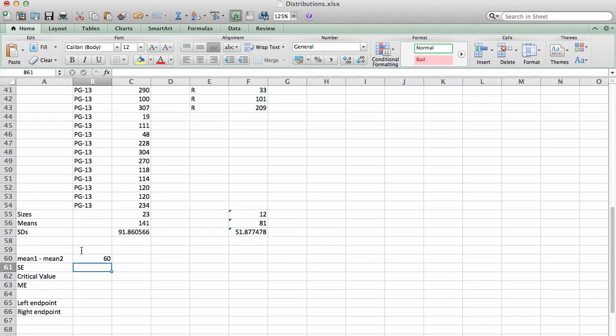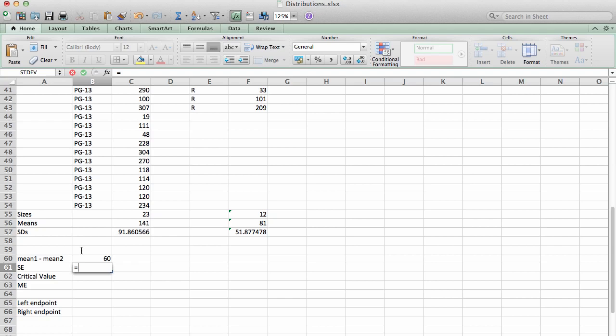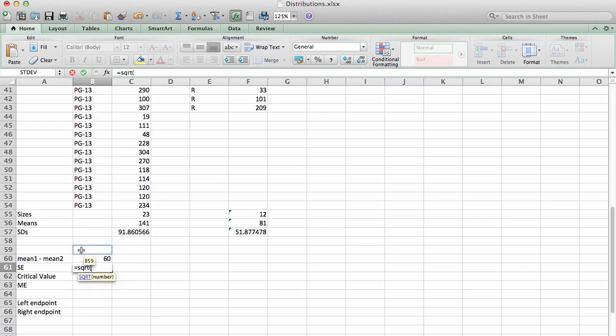The standard error needs to be computed with the standard error formula. Again, this is a standard error and not a standard deviation because we do not have the population standard deviations, so the only thing we can do is use the sample standard deviations to approximate that. So that's going to be the square root of S1 squared divided by the first sample size, which is 23.